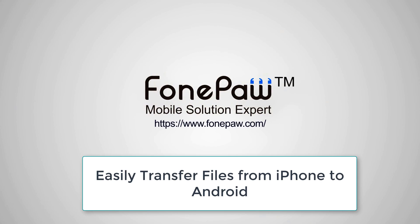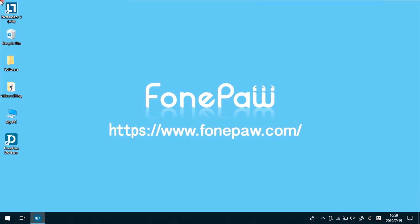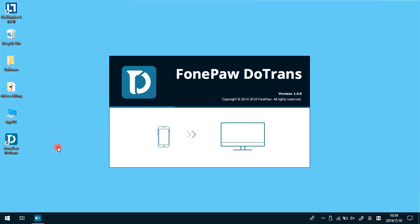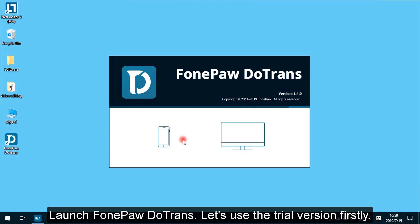To learn how to transfer files from iPhone to Android, don't miss this video guide. PhonePaw Dotrans will help you copy photos, videos, audio, and contacts from iPhone to Samsung.